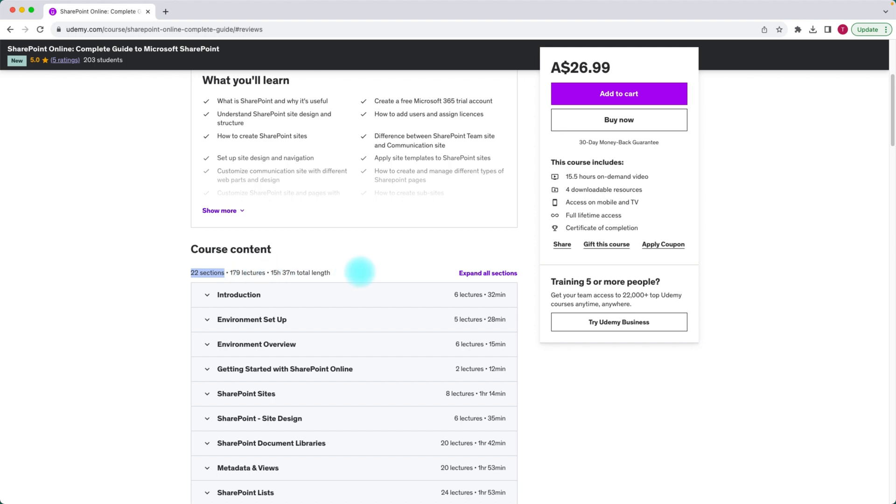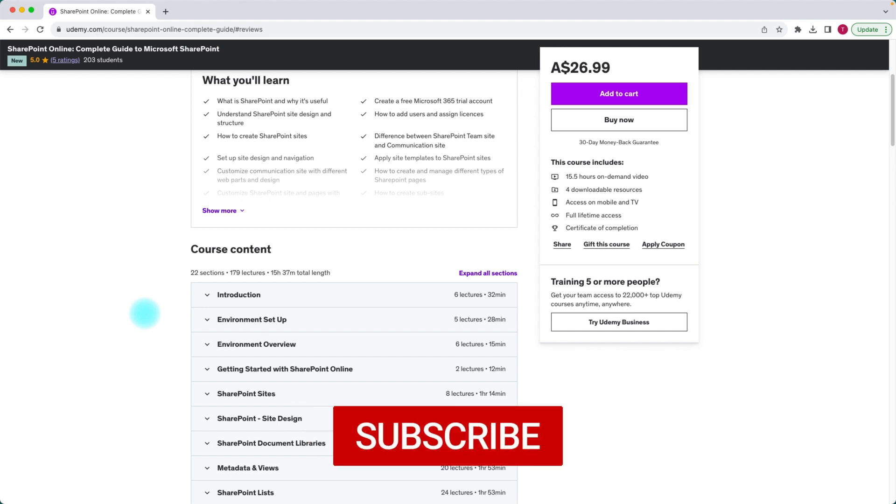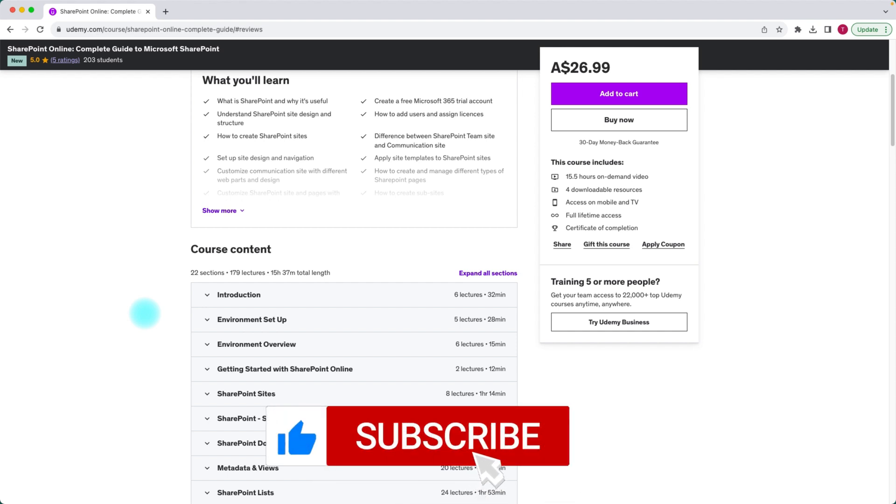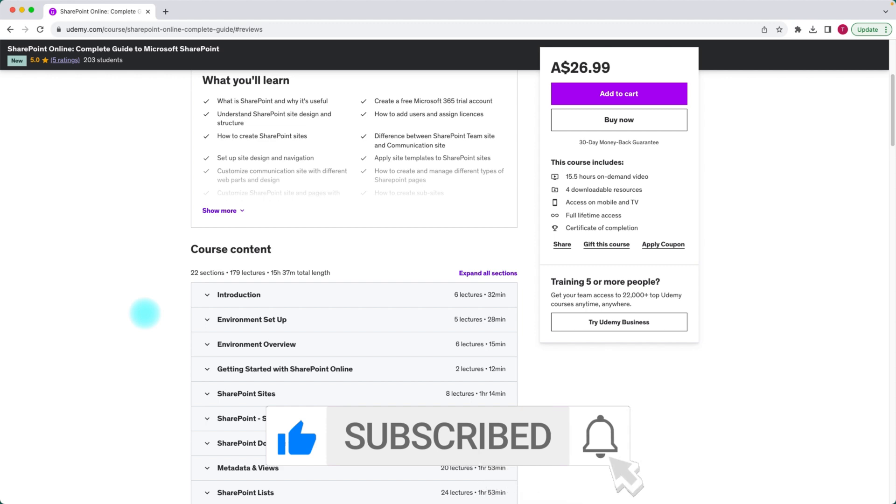So you can understand this is a very comprehensive course. It doesn't matter if you already know SharePoint and want to learn more about SharePoint, it's for you. If you are a beginner, that's for you as well because we are starting from the very beginning of SharePoint.